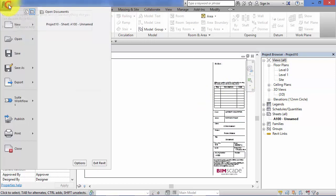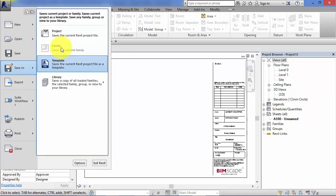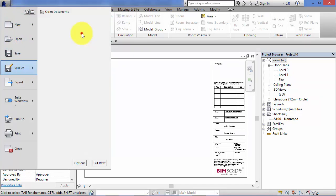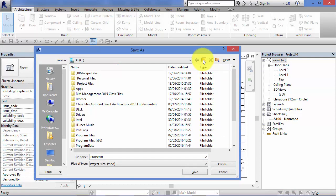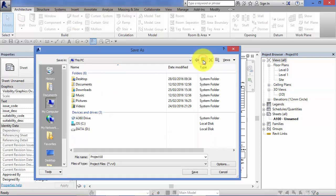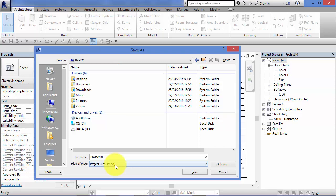First thing you'd want to do is go to save as, save it as a project. Find an appropriate location to store that file. And the thing to note here is the .RVT file extension which tells you that it is a Revit project file.